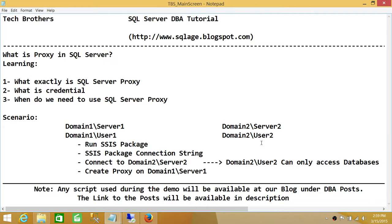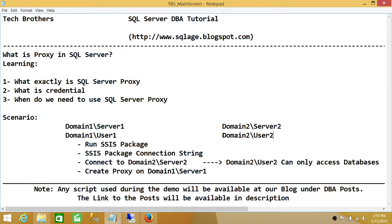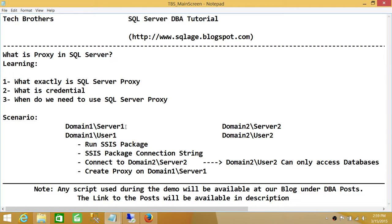Basically, this is all there is to it for the proxy account. This is why we use proxy account. The main reason behind using the proxy account in this scenario is that we don't want to create Domain 1 User 1 on this server. We don't want to do that. We want to just keep everything as far as user permissions existed on Domain 1 Server 1.